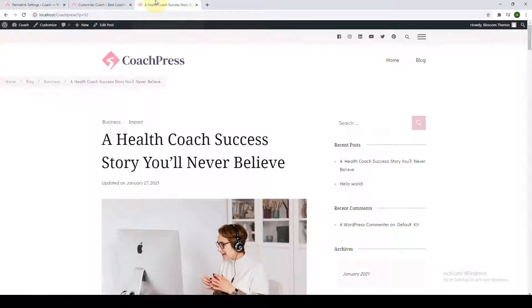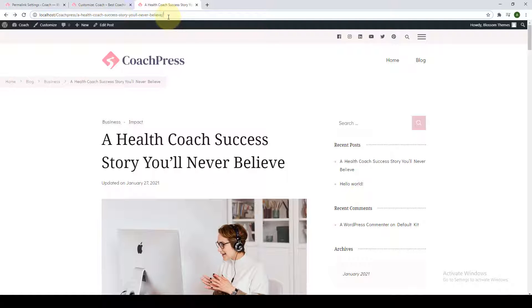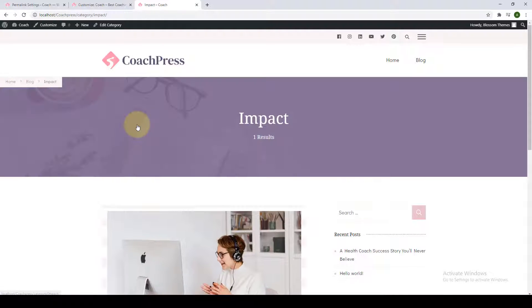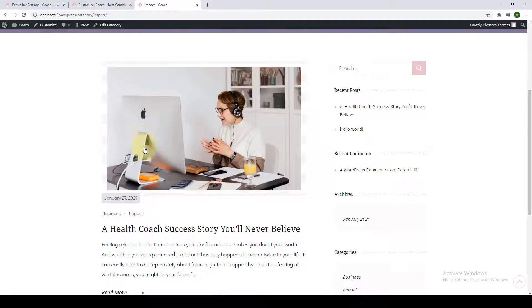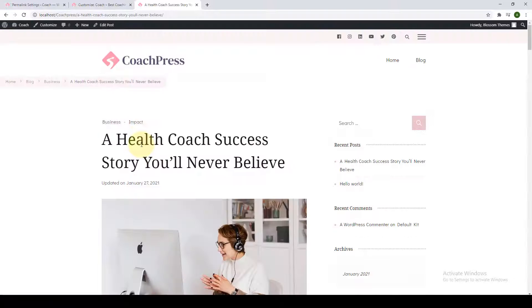Now if you go back to our site and give it a refresh, the permalink is now changed. If your page does not refresh or if it shows a 404 error, make sure you go to one of the categories first and then click on your blog post so that the changes are shown.